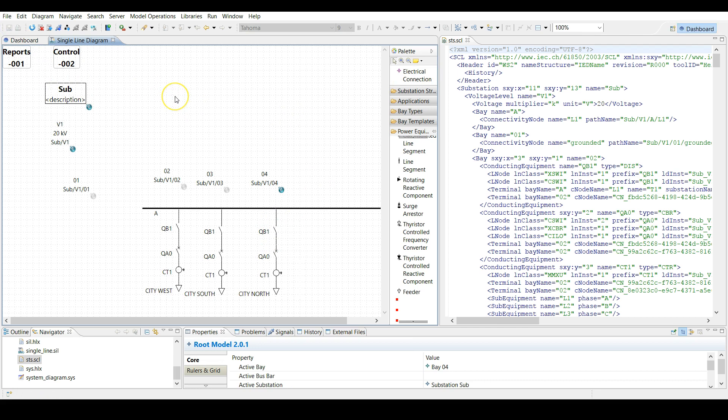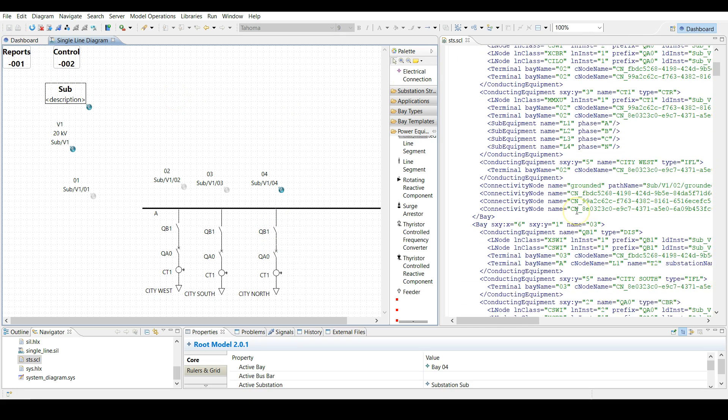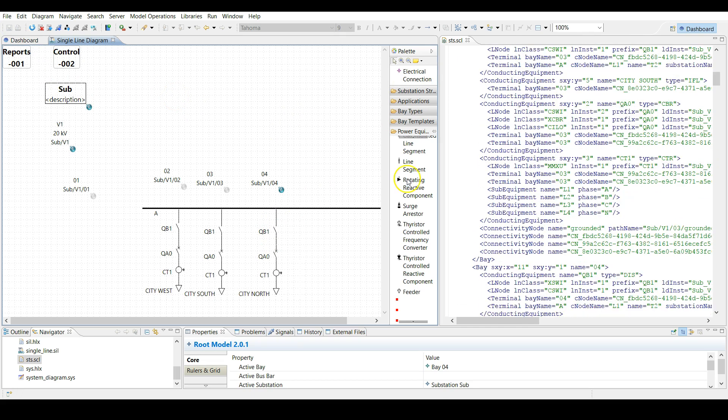Now we have created a valid SSD file. Thank you for your attention, and see you in the next video.